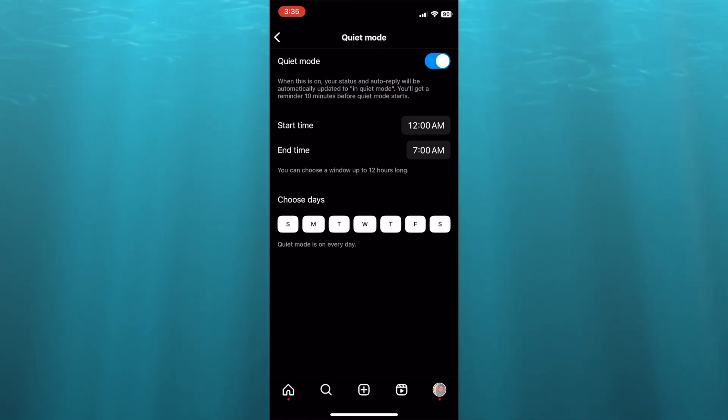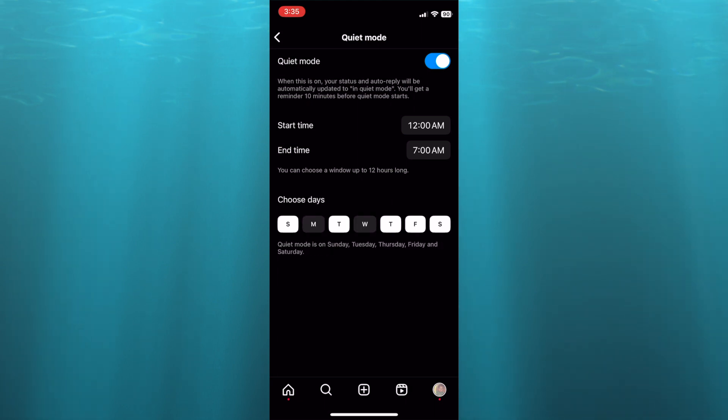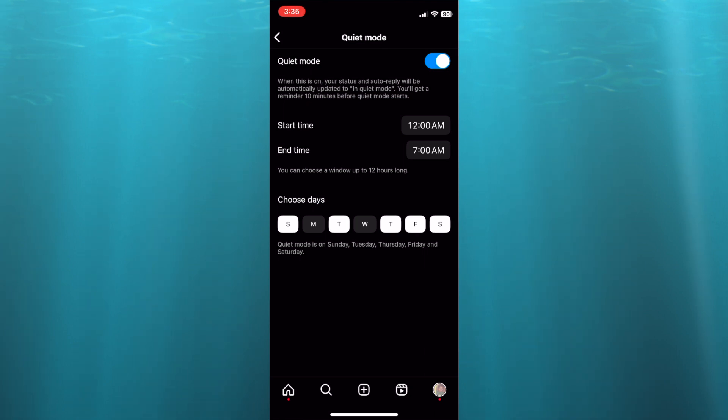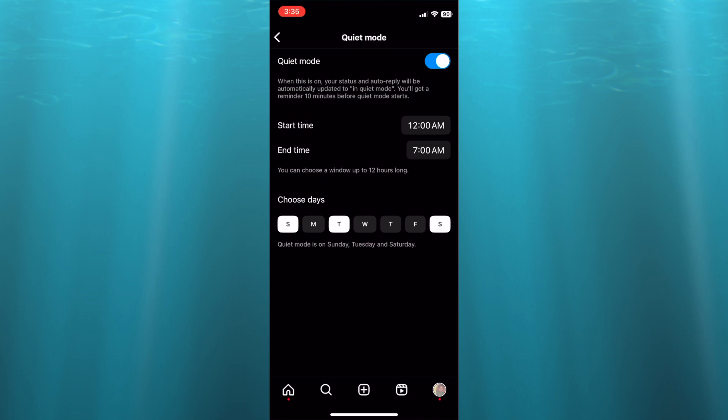So let's say for example, Mondays and Wednesdays, you can select those days. You can see quiet mode is on right there, so you can simply tap on the days that you would want it to be on, let's say for example three days of the week.